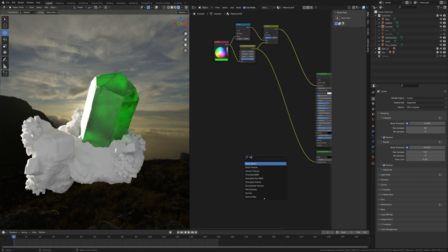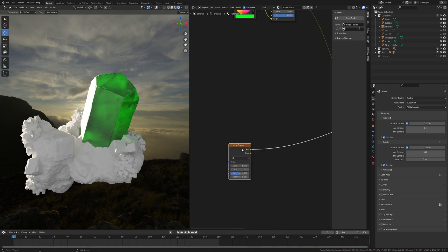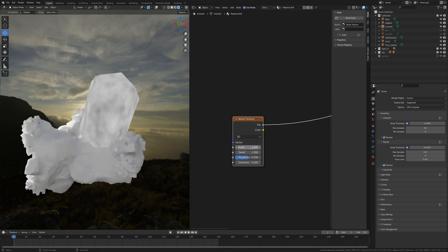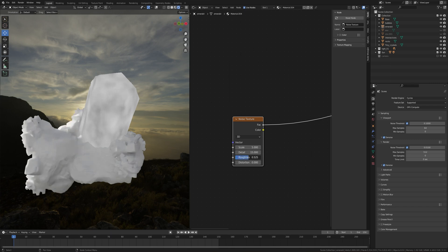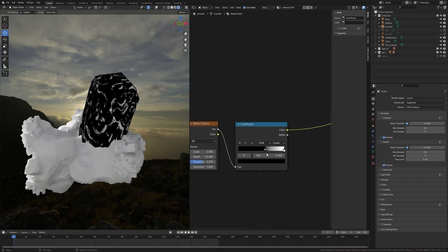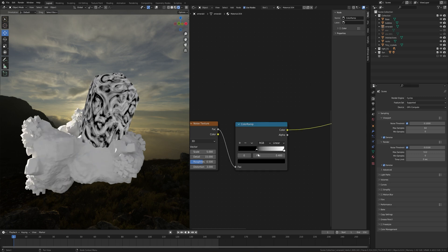Press Shift+A and search for a Noise Texture. Press Ctrl+Shift and click to preview the node. Keep the Scale at 5 and Detail all the way up to 15. For Roughness — if you decrease it the result will be soft with no details, if you increase it there will be more detail — I'll keep it at 0.5. Set Distortion to around 3. Press Shift+A and search for a Color Ramp, place it here, and slide this to around 0.4.